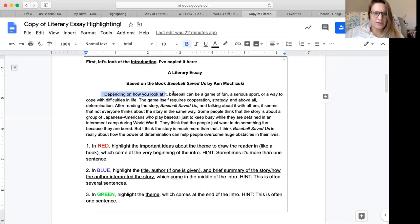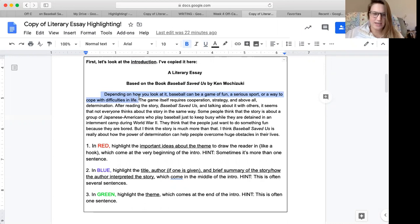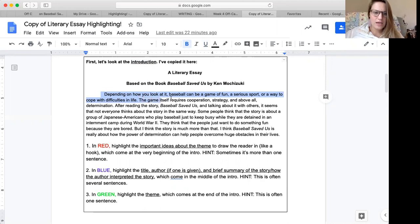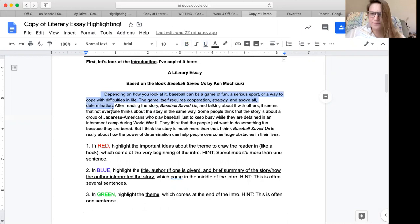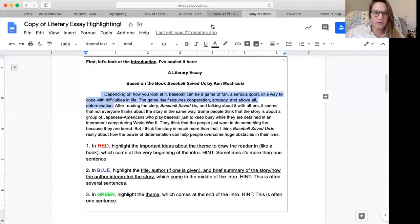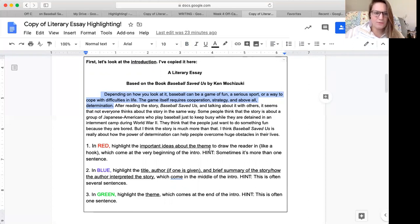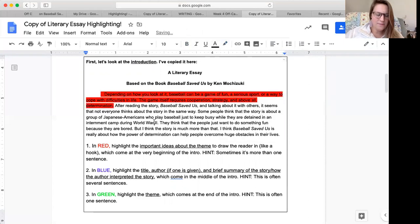Depending on how you look at it, baseball can be a game of fun, a serious sport, or a way to cope with difficulties in life. Sounds like a hook, right? It's telling me about baseball and giving me some different details about it to draw me in. The game itself requires cooperation, strategy, and above all, determination. If it says above all determination, that gives me a clue that maybe my theme or topic for the story is going to have something to do with determination. And it said that in red, I want to highlight important ideas about the theme. I'm guessing the theme might be about determination. So I'm going to highlight these first two sentences in red.